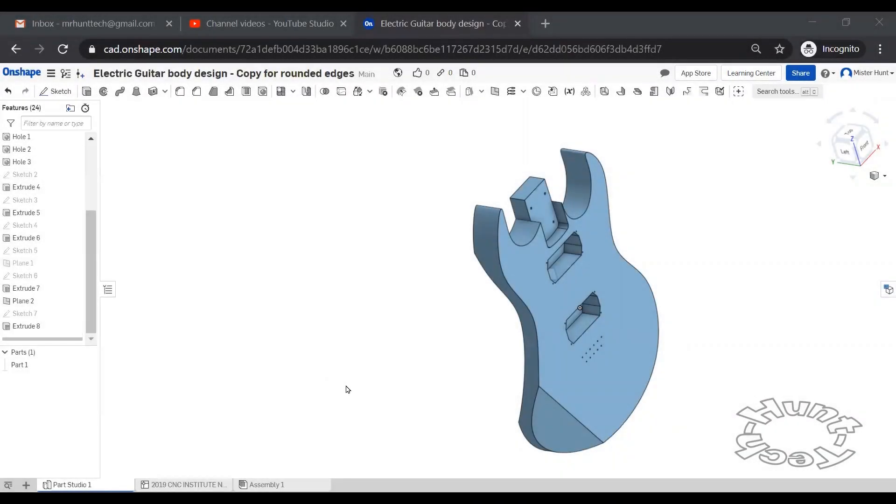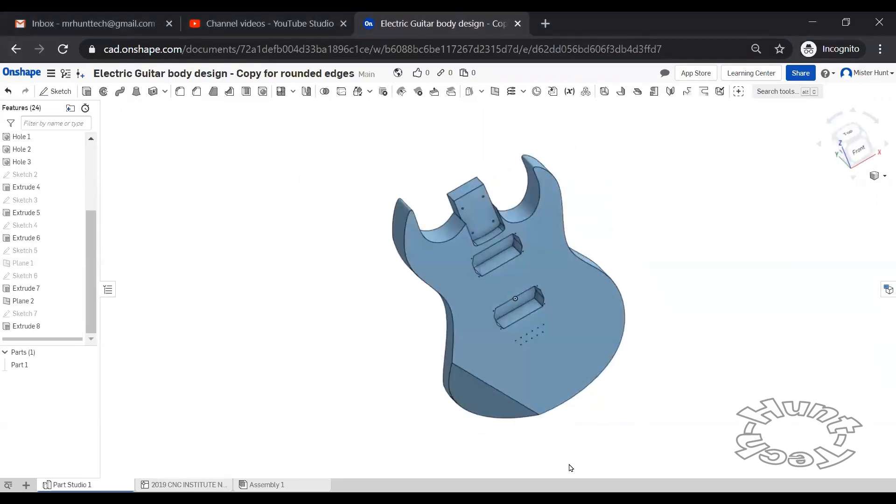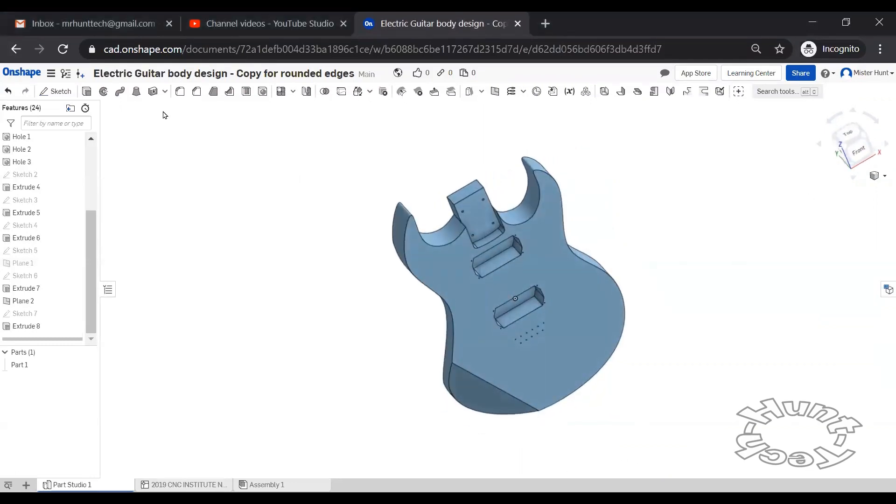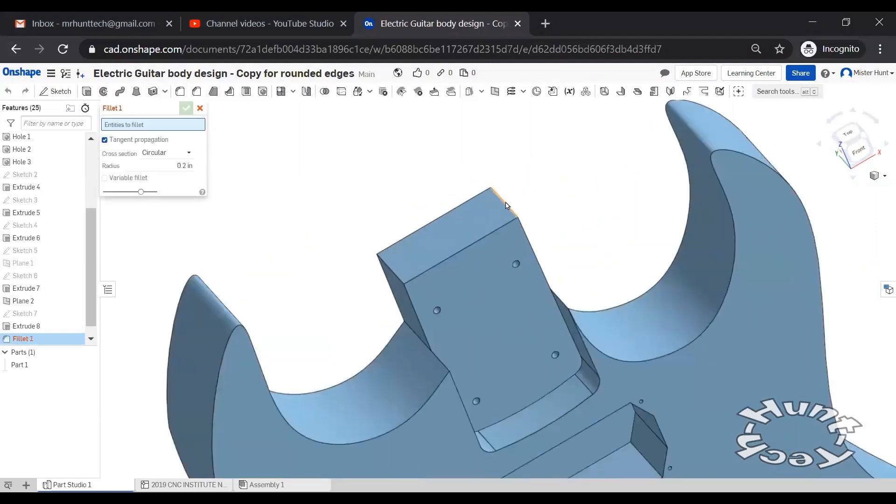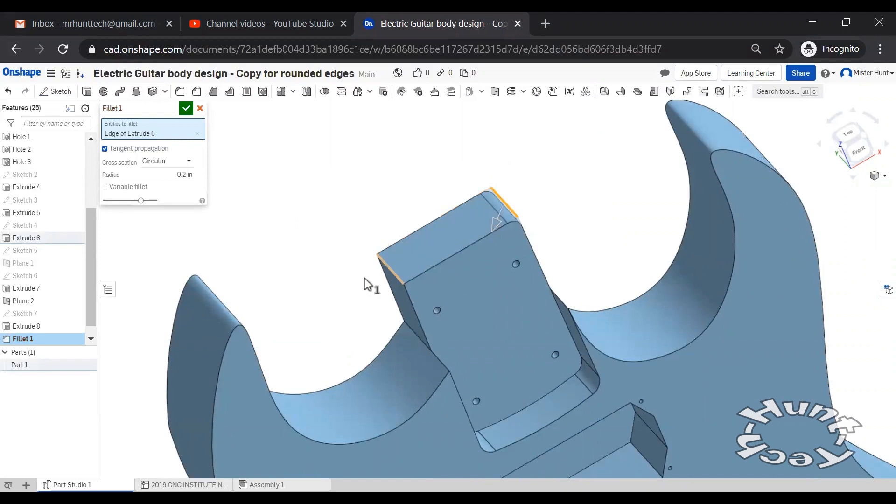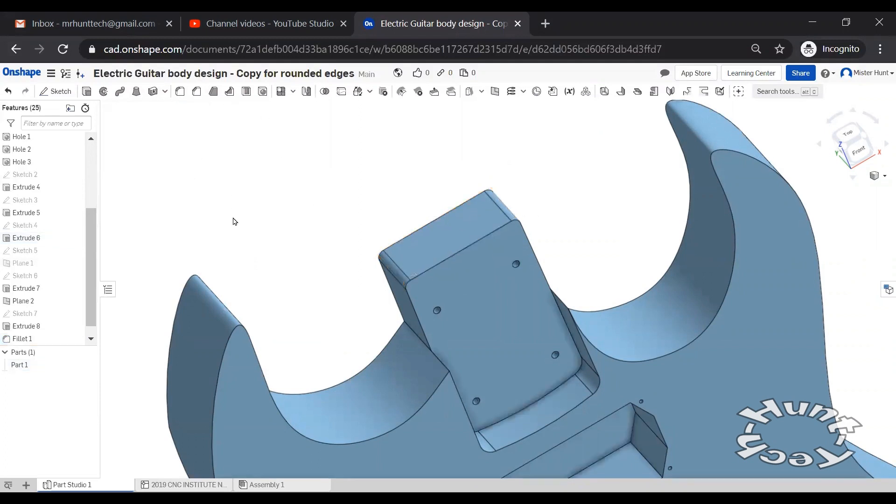We're going to put fillets or rounded edges on the sharp pointy angles on this guitar. I'm going to start with the very ends of the neck pocket. I'm going to use a radius of about an eighth of an inch. It doesn't have to be a very large radius. It just needs to be something to break that sharp corner.